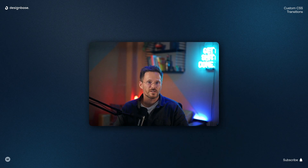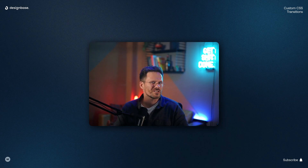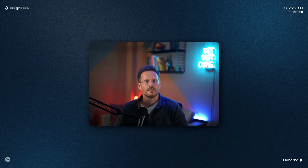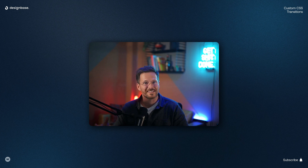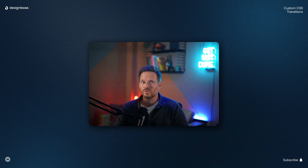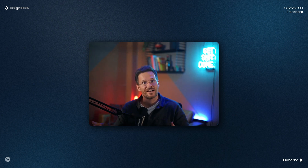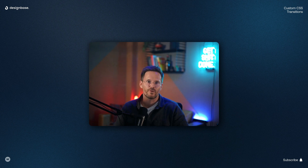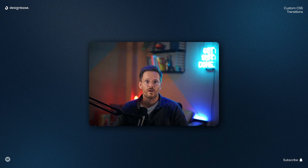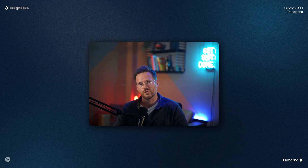The first question is why you should use custom CSS transitions when you can do the same with a Webflow animation. The answer is that Webflow animations are done with jQuery, while a CSS transition is handled by CSS. Unless you're using massive CSS animations with dozens of keyframes, this helps keep your website performant. And second, CSS transitions are often more scalable when you want to reuse them on multiple objects.